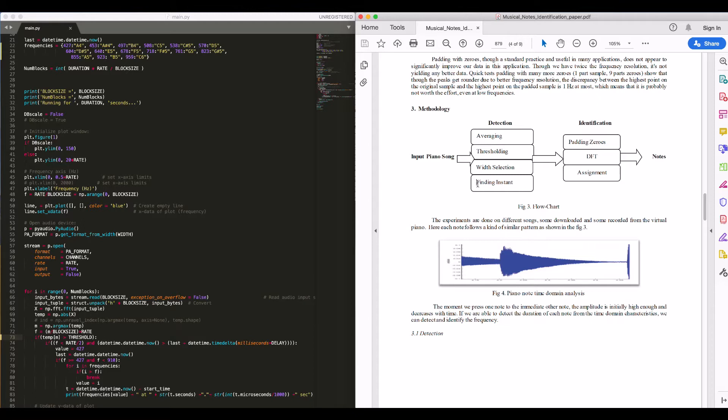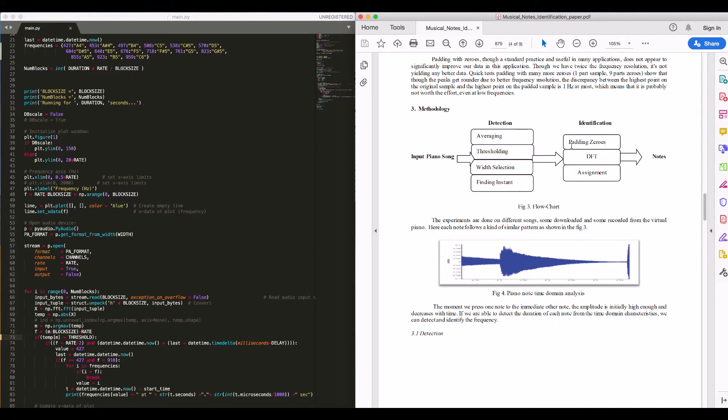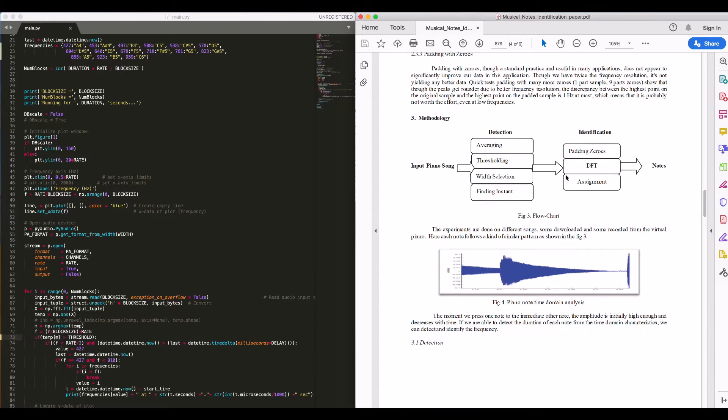Instant finding - we are timestamping the occurrence of each note recognized. The identification part happens in the time domain as well as in frequency domain. In the frequency domain, we are not padding any zeros since our block size is a power of two.